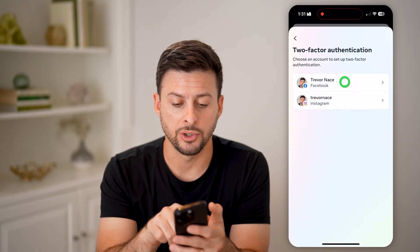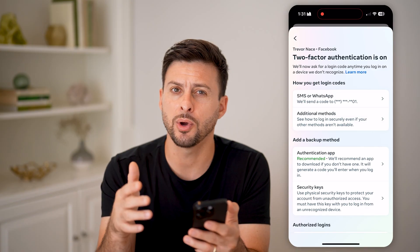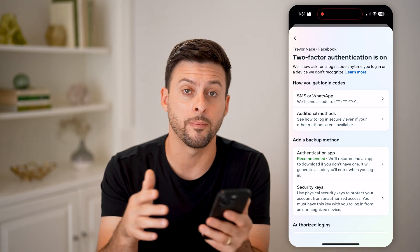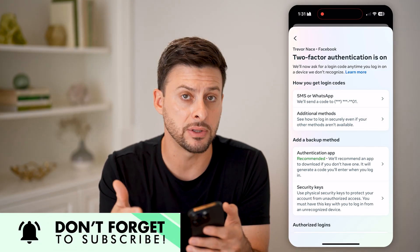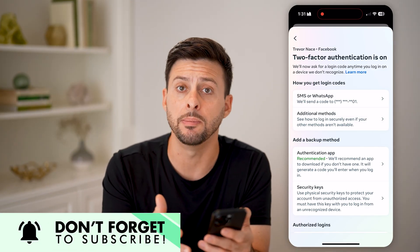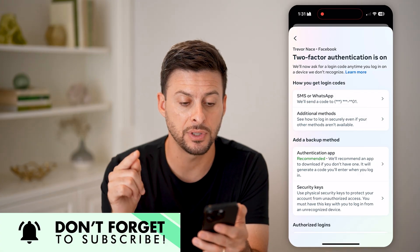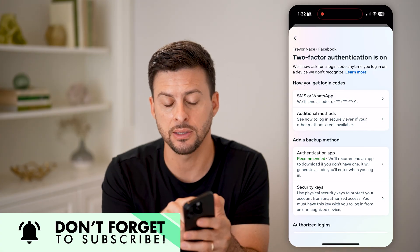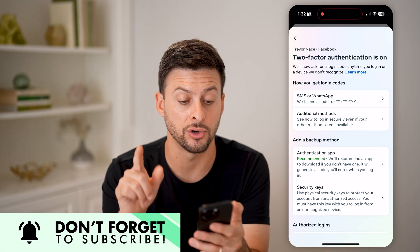Now we're going to choose Facebook here. It will probably ask you to log back into your account and might even text or email you a code. But after you've done that, you can see at the very top that two-factor authentication is turned on.